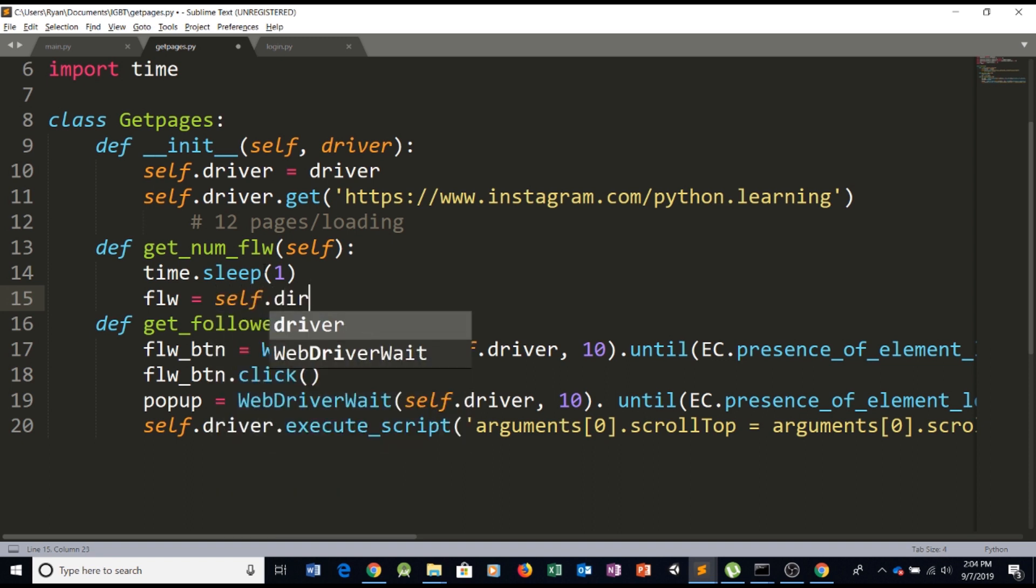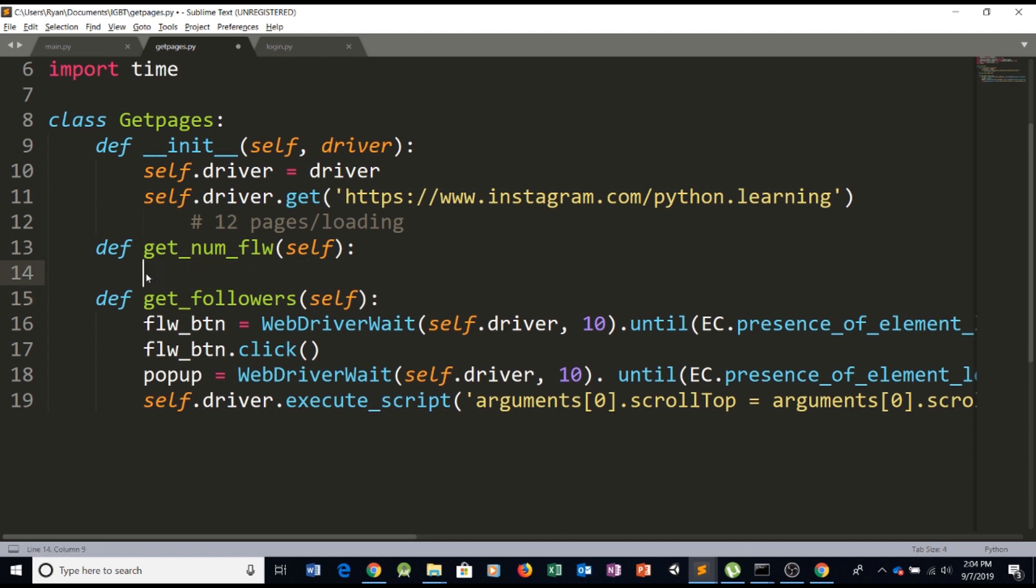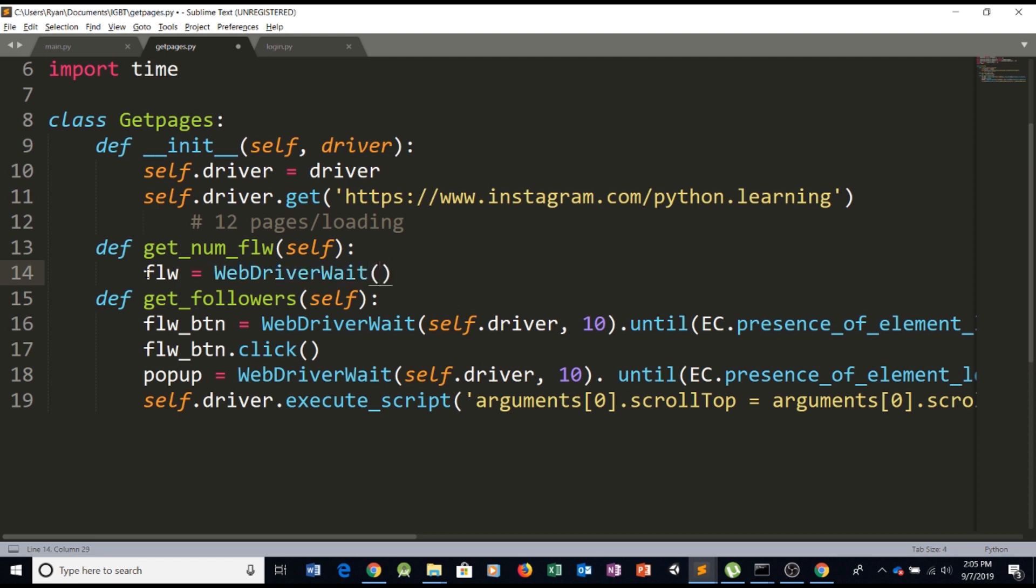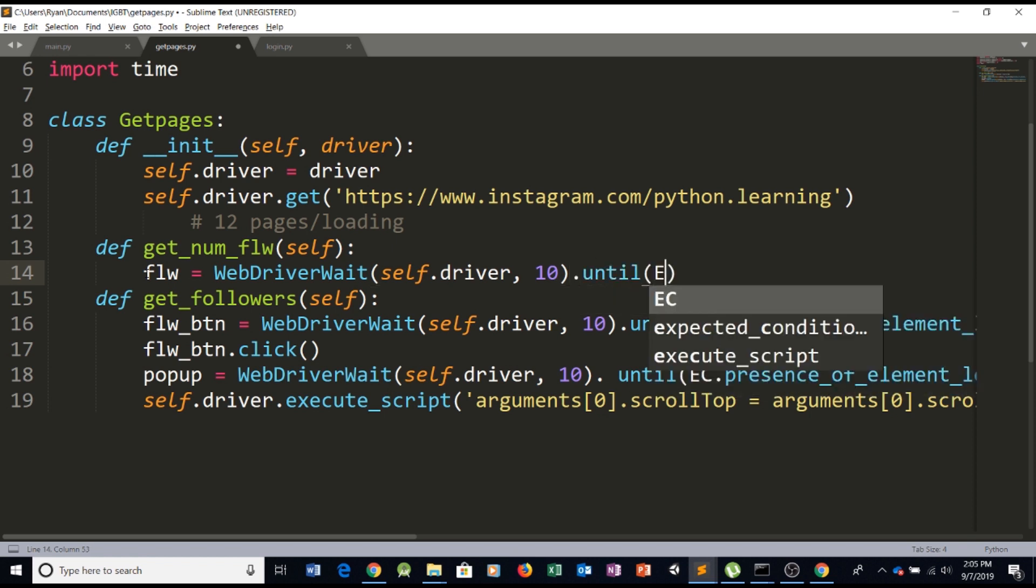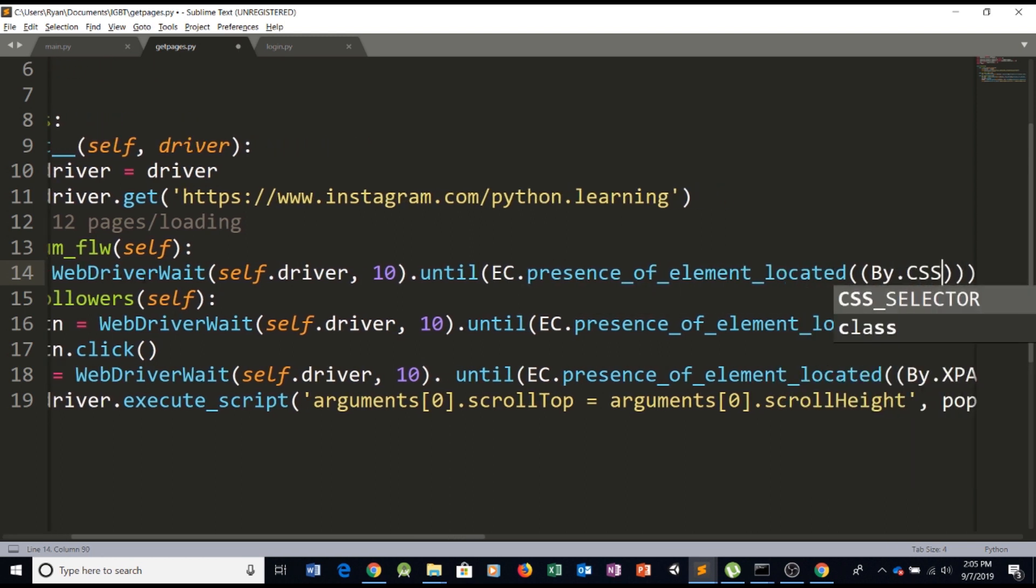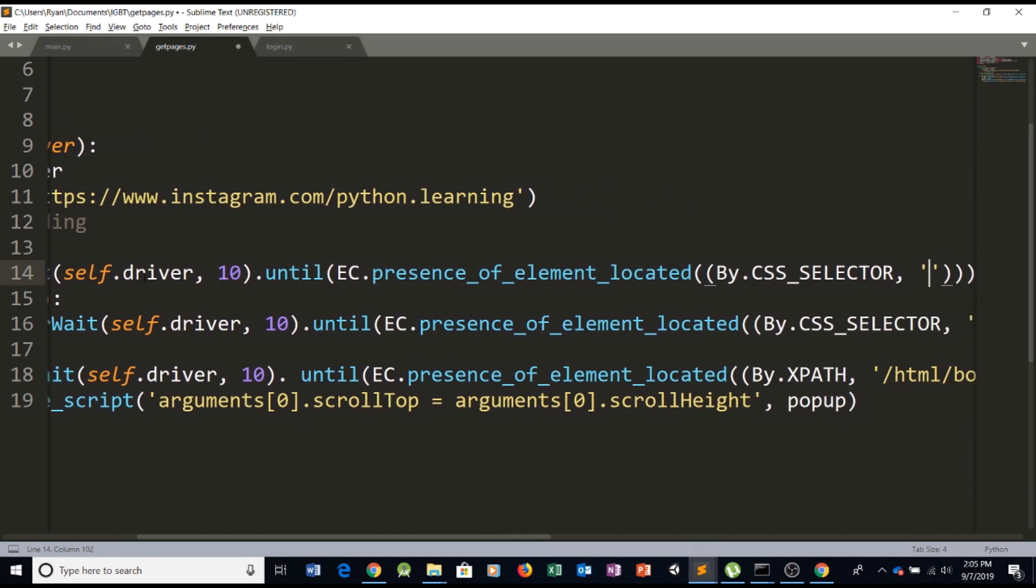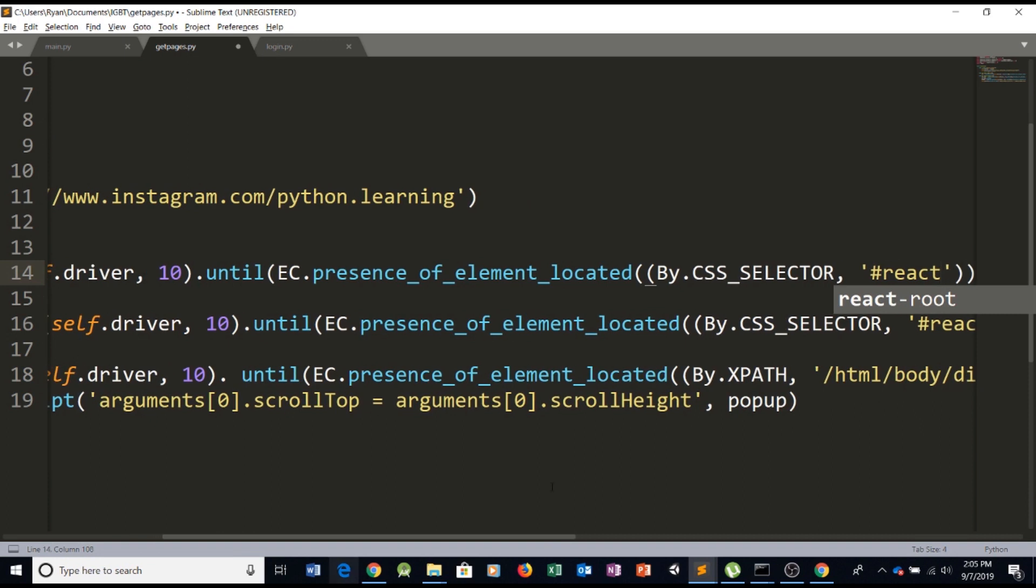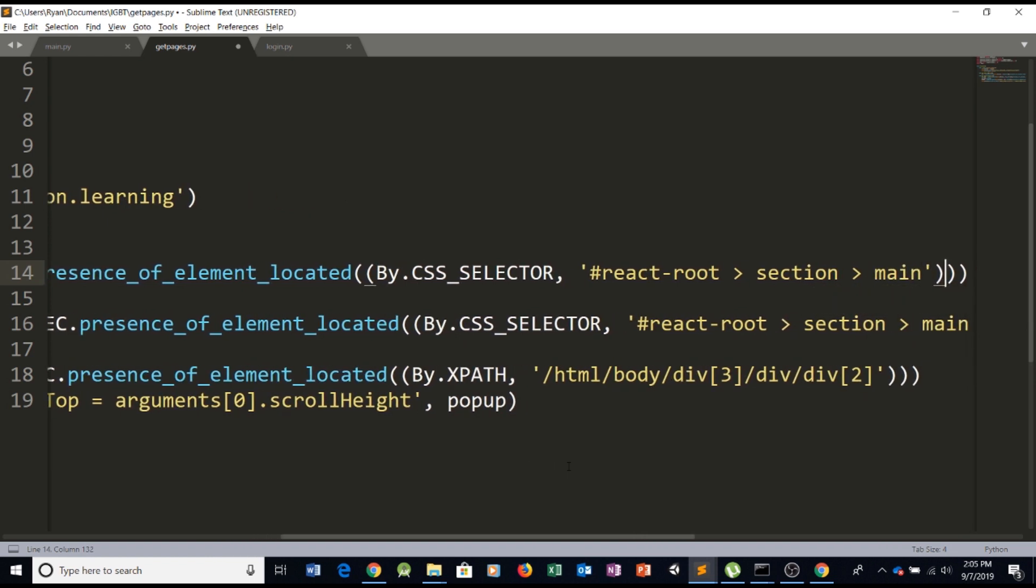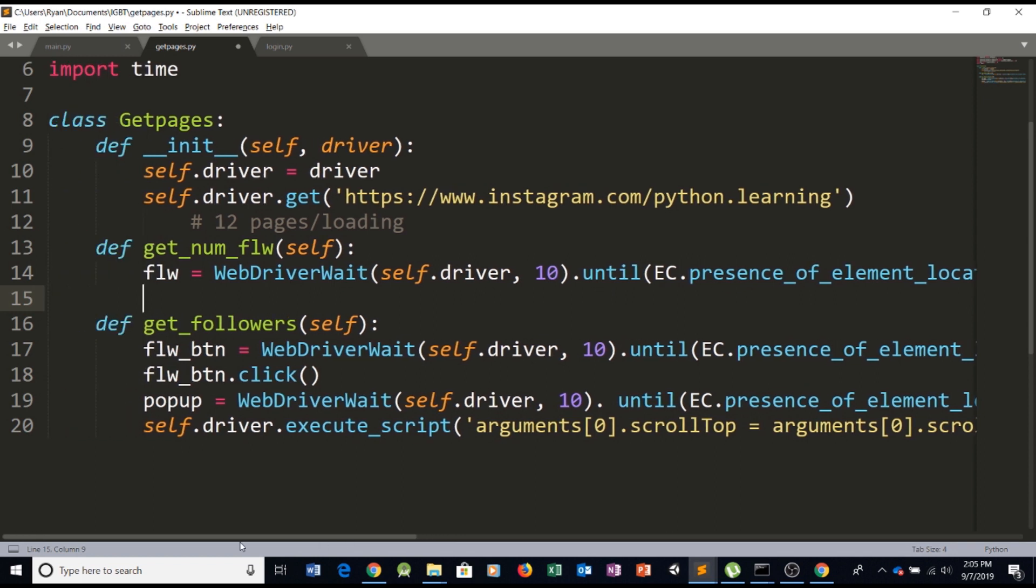And then let's create a variable called whatever in this case whatever you want we'll call it flw equals we're going to be saying self.driver dot no no let's do it different so let's create a variable we'll call it anything you want in this case let's just call it flw for followers equals webdriver wait let's pass in self.driver as the first parameter 10 just like we did before until ec dot presence of element located two parentheses by css selector once again comma and here we're just gonna access the basic main page html so react react root and then we're gonna access a section section and let's access the main section.